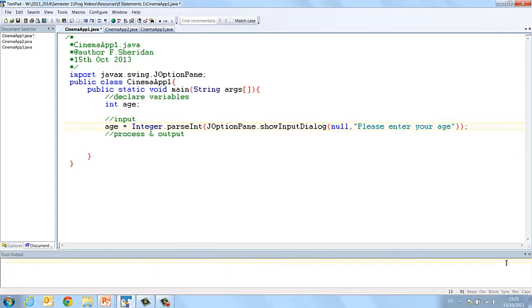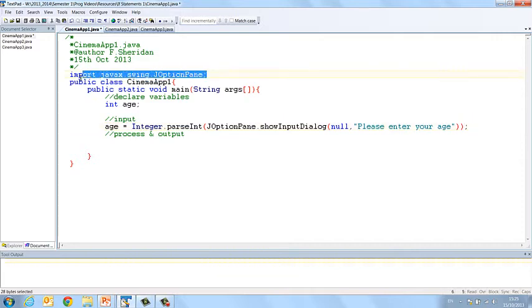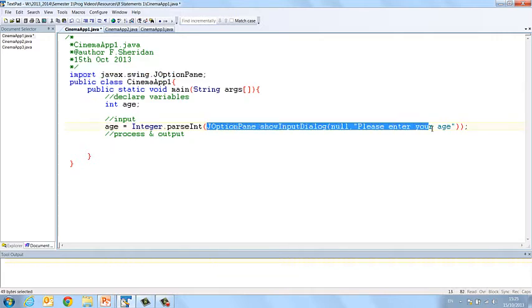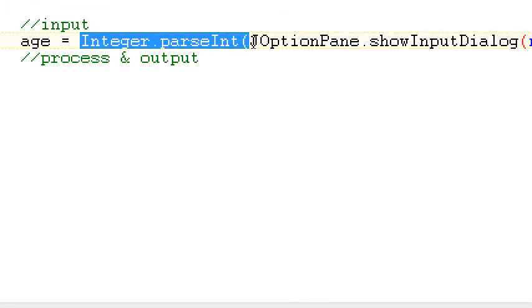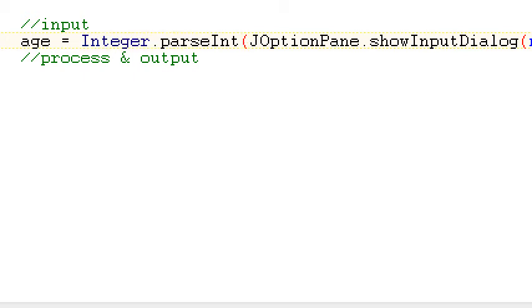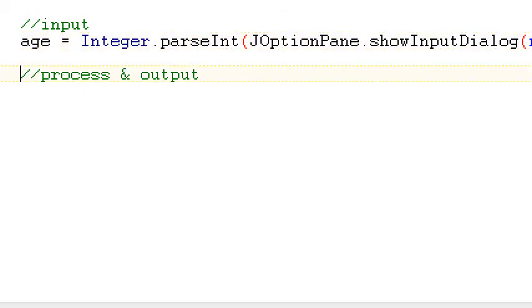So in order to use JOptionPane, remember we have to import javax.swing.JOptionPane. And then if we read something using JOptionPane and we want it to be a string, that's fine. But if we don't want it to be a string, then we have to parse it. So to turn it into an integer, we parseInt, to turn it into a double, we parseDouble. So that's my input.